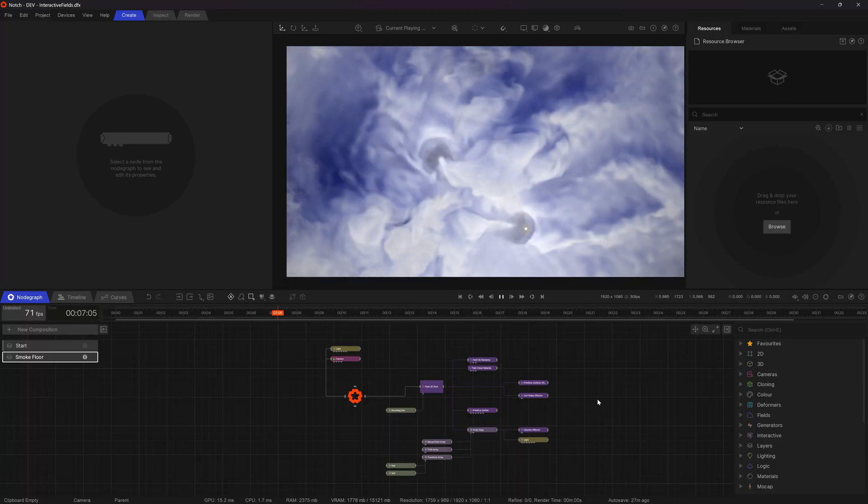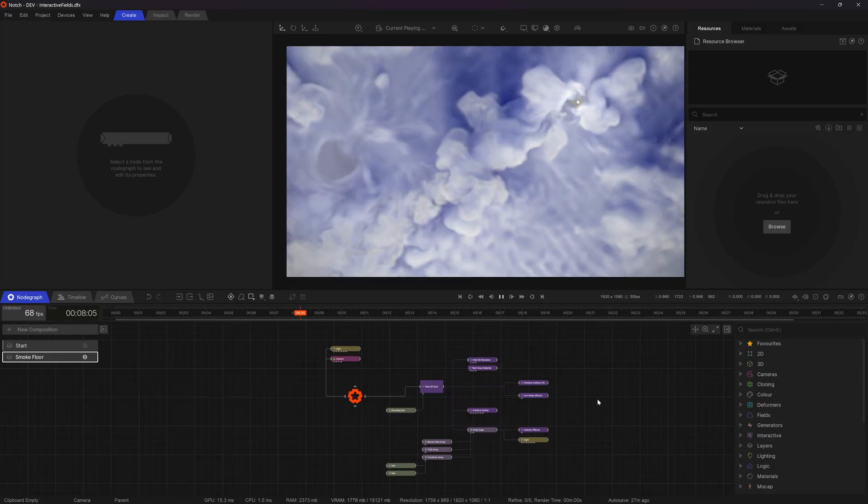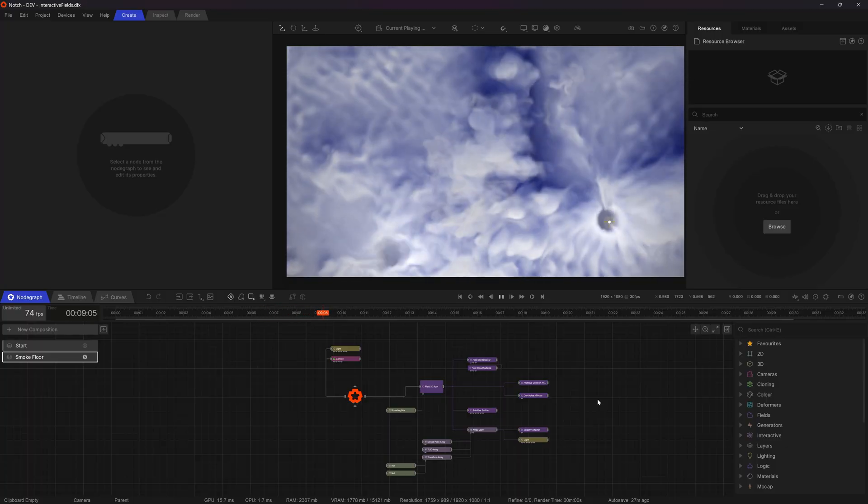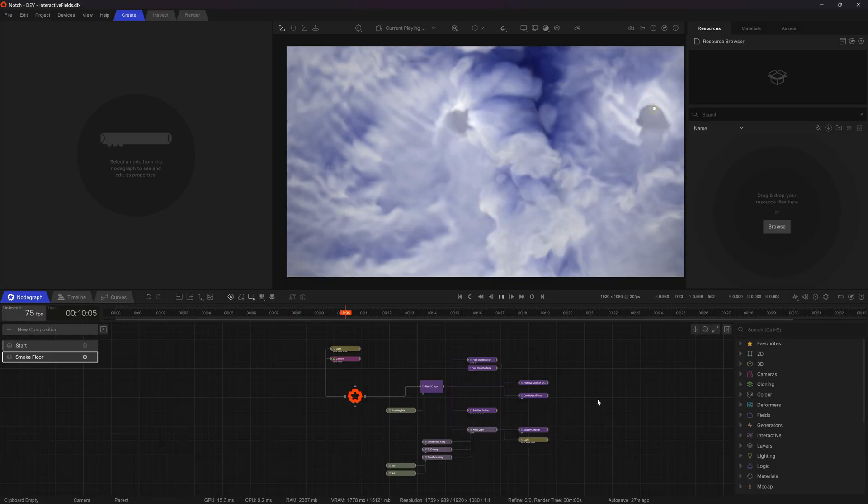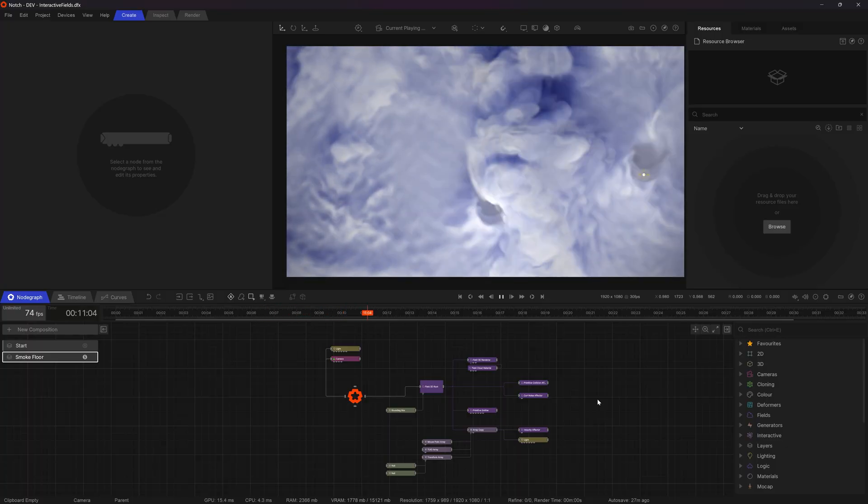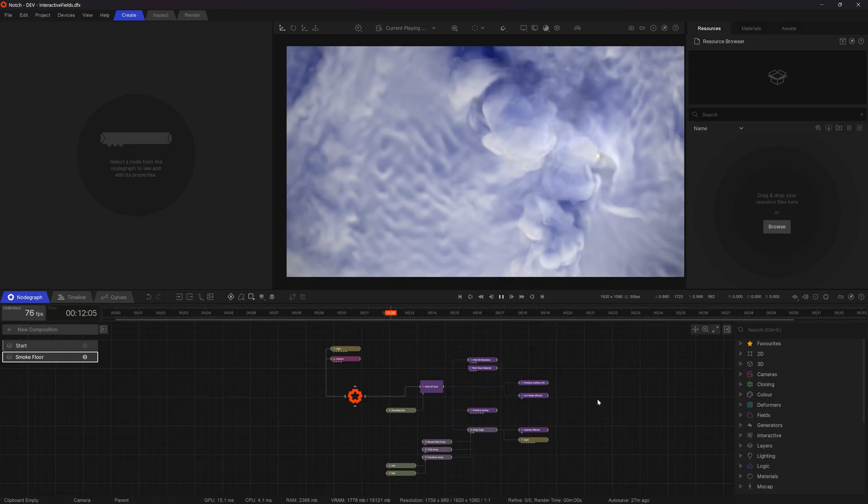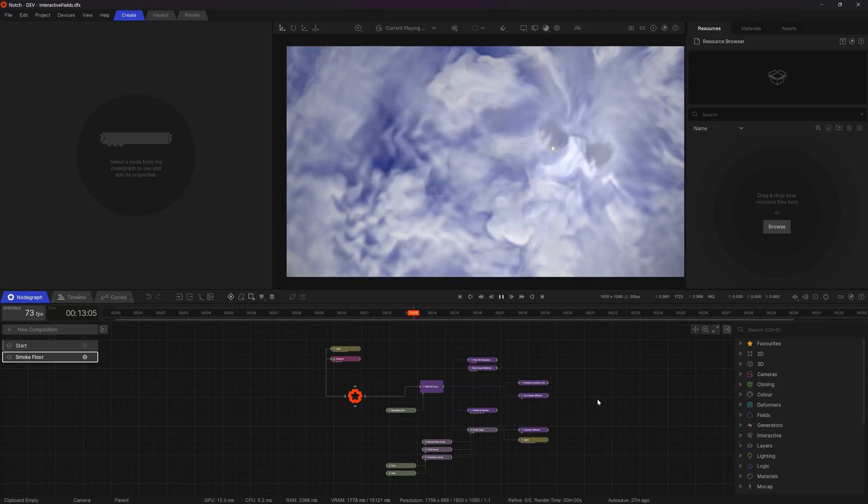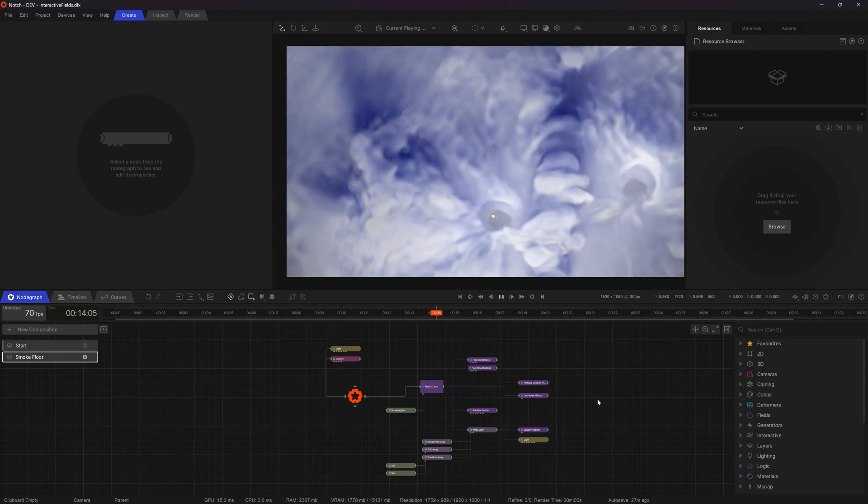Hello and welcome to this tutorial. Today we're going to be making this interactive smoke effect using a combination of fields and arrays.